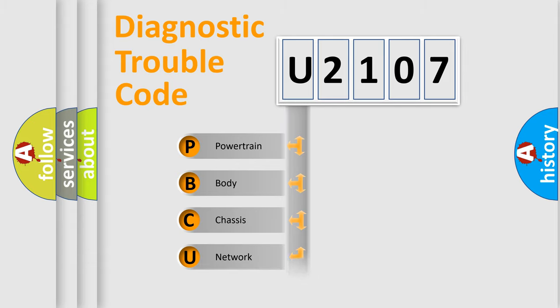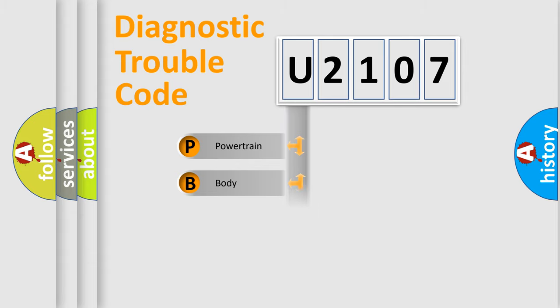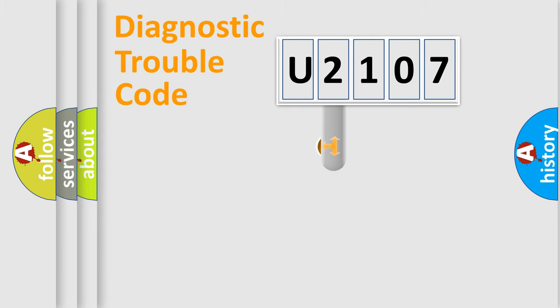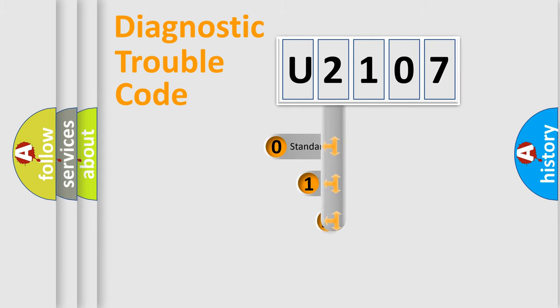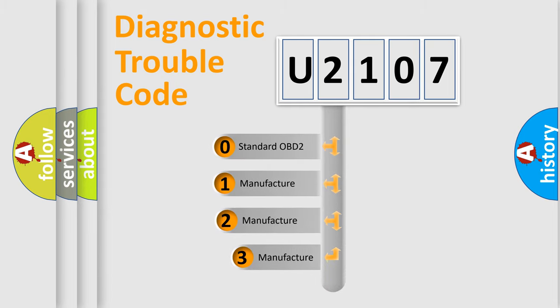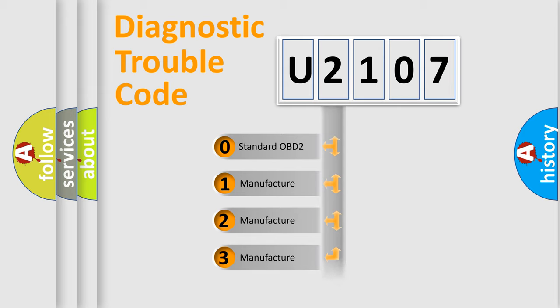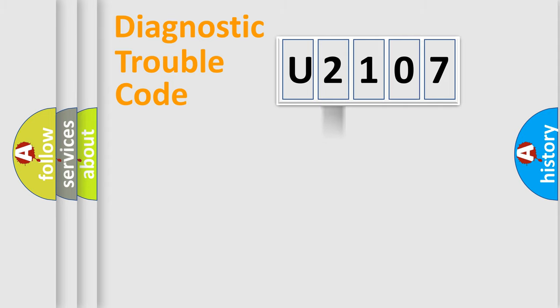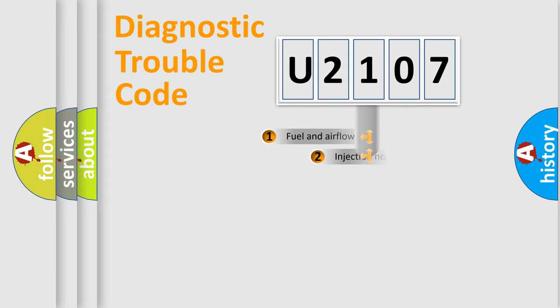Powertrain, Body, Chassis, Network. This distribution is defined in the first character code. If the second character is expressed as zero, it is a standardized error. In the case of numbers one, two, three, it is a more prestigious expression of the car specific error.